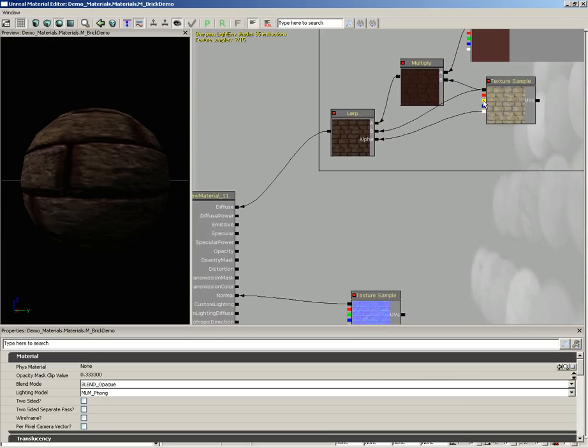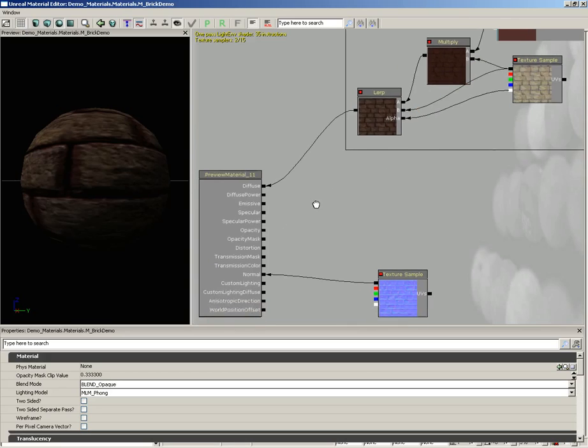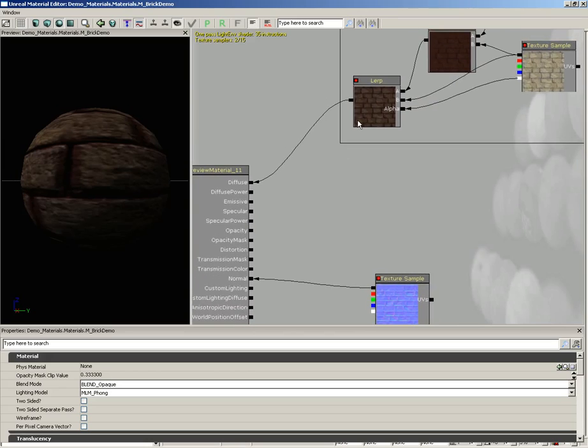Let's just start off doing that now. If we take any single channel, notice we have red, green, and blue as well as our RGB color. We can plug that into our specular value and use that to define our specularity.